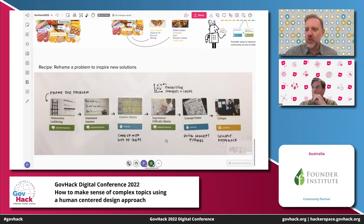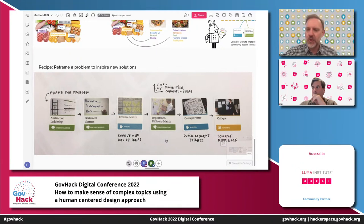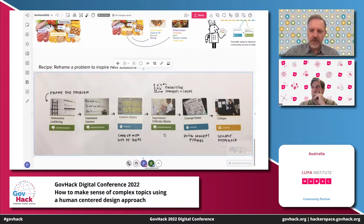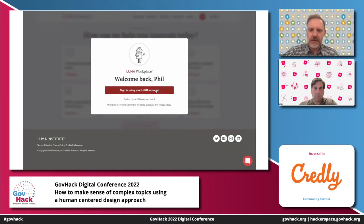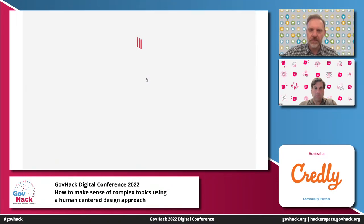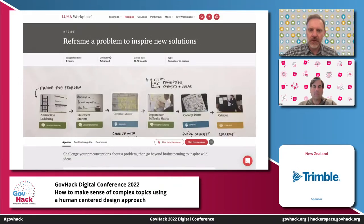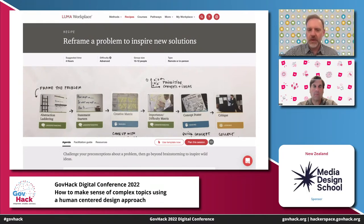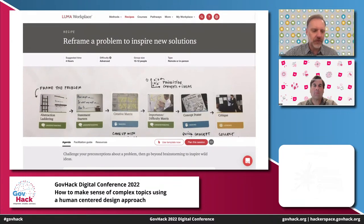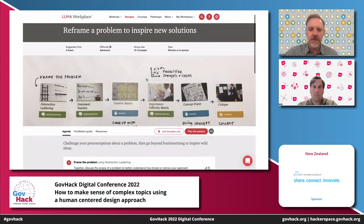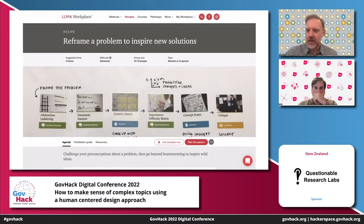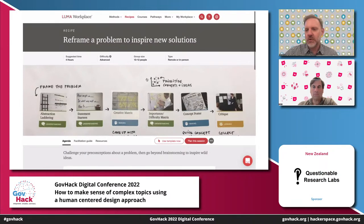I'm going to take us to our online platform, Luma Workplace, and show you how you can use this recipe to achieve great outcomes with your challenges, and how you can utilise Mural to collaborate with your teams. This is the recipe page on Luma Workplace — our online platform with a whole lot of resources to support you in using the Luma system. Just like a cookbook, you can follow this recipe step by step. The agenda lists all the different methods we can apply: to challenge our preconceptions about a problem and go beyond brainstorming to inspire really wild ideas. The most innovative ideas are not the obvious ones — they come when we stretch our thinking into new and interesting spaces.